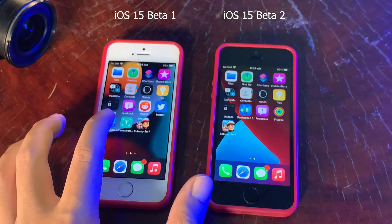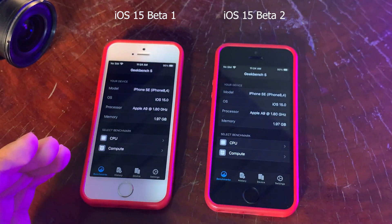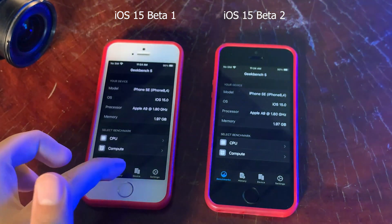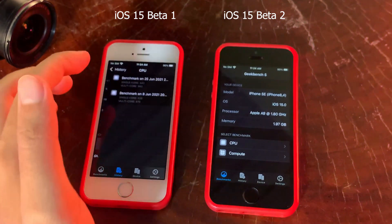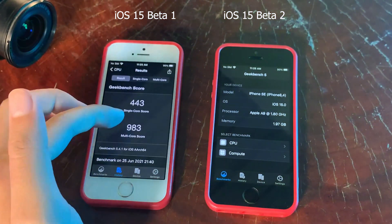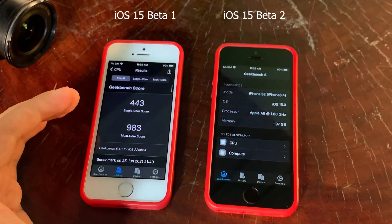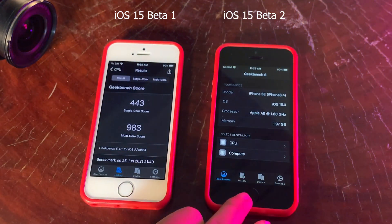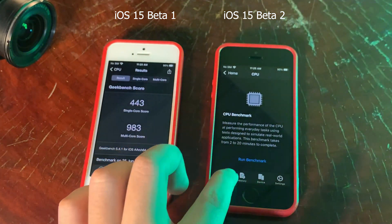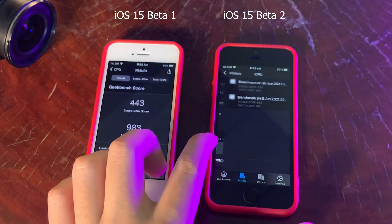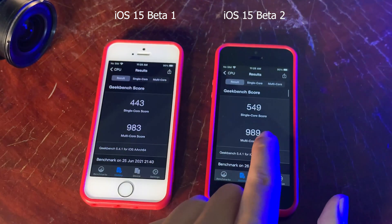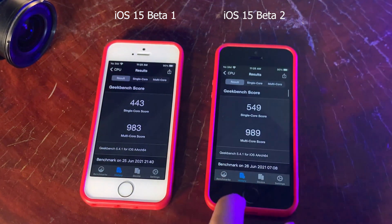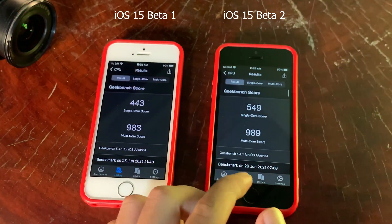Now let's go ahead and look at the Geekbench score. I have already tested before as well. So this is on beta 1 — if I go into history and check the Geekbench score, here we have single core: 443, and on multi-core we have 983. So you can see it is way way better on beta 2. On single core the score has been increased — here we have 549 — and then on multi-core we have 989.